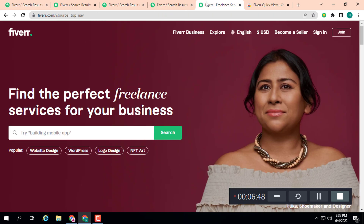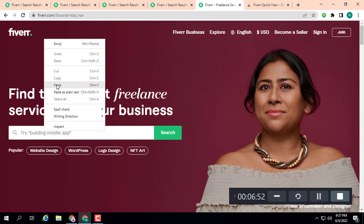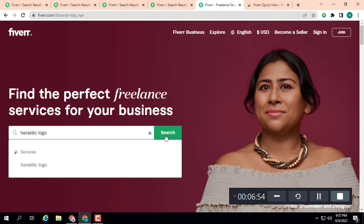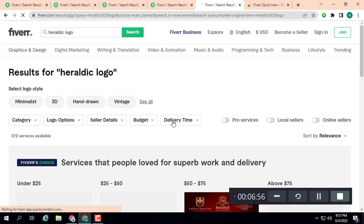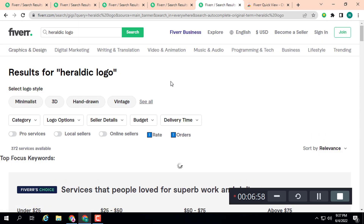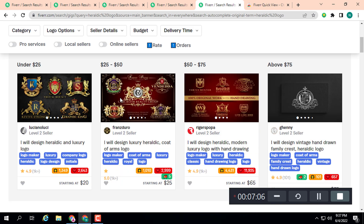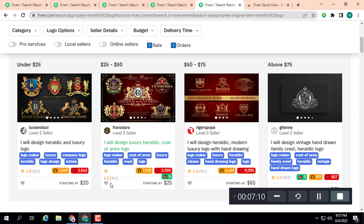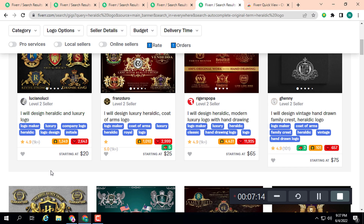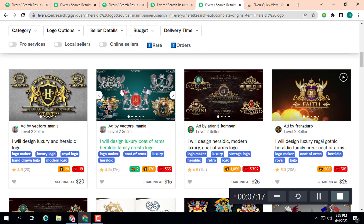Let's check 'heraldic logo' and see how much competition it has. You can do the same for any keyword or category. Here you can see we have only 372 services available on this keyword. And on this keyword people are still getting a lot of orders — 1k plus, 1k plus, 1k plus, 1k plus. If you are a logo designer, you can definitely target this keyword.